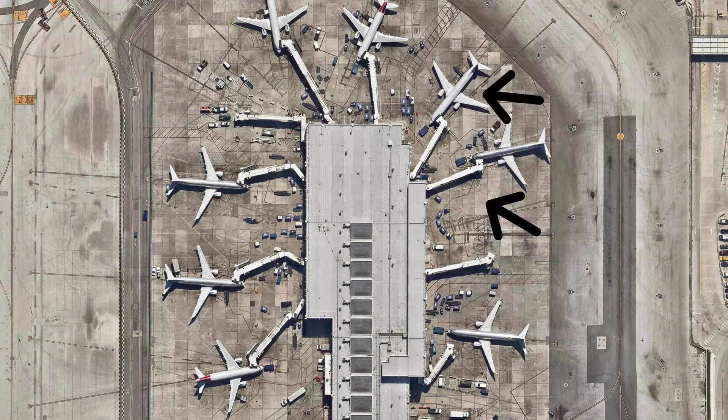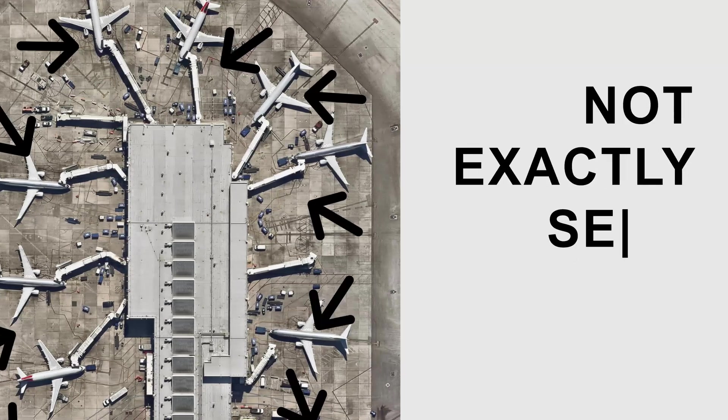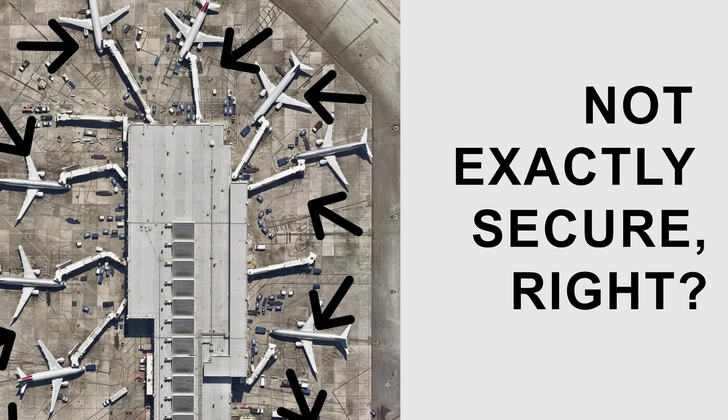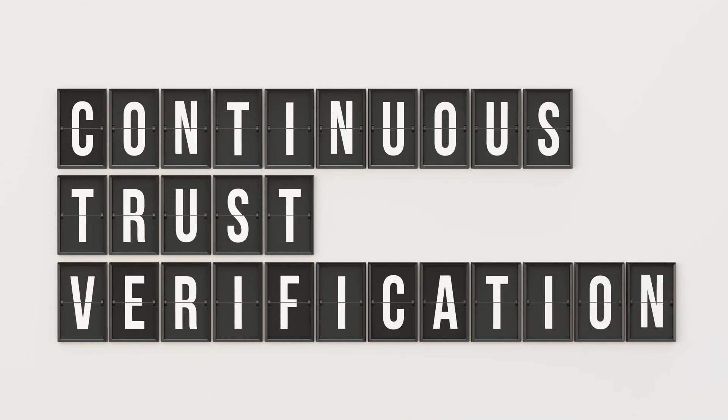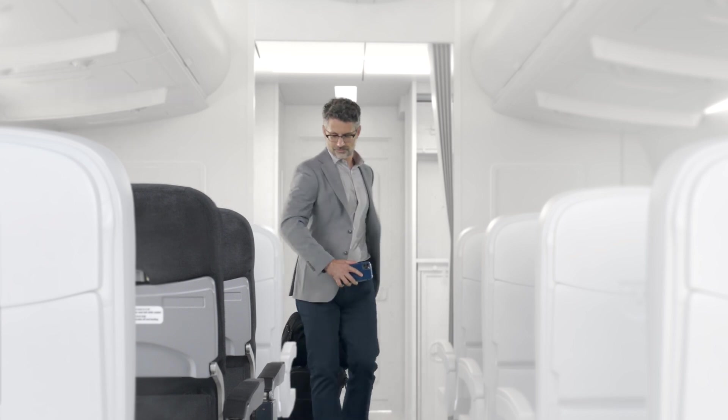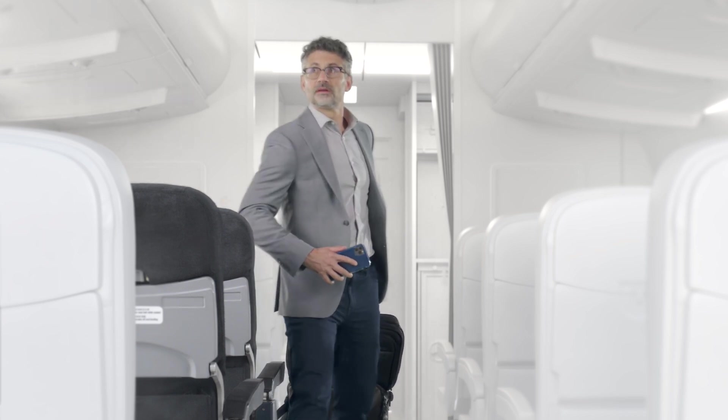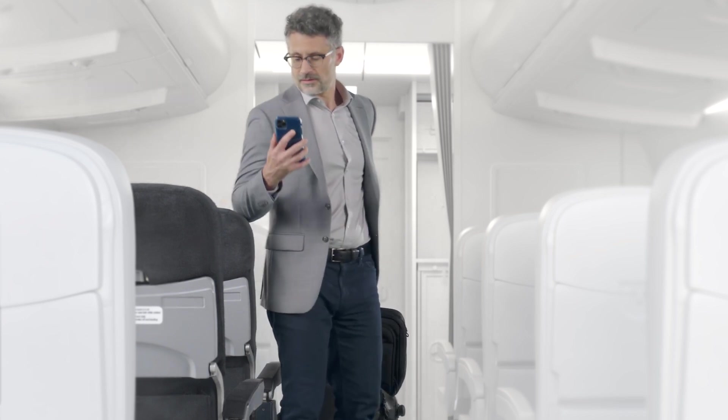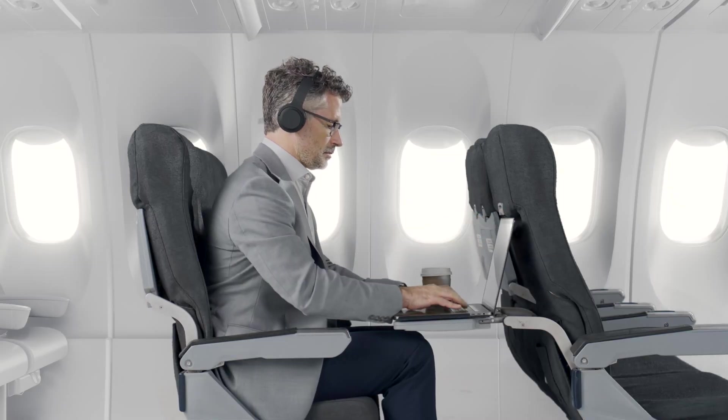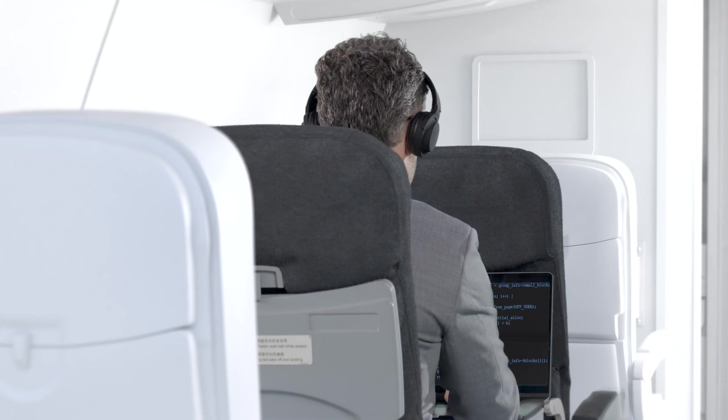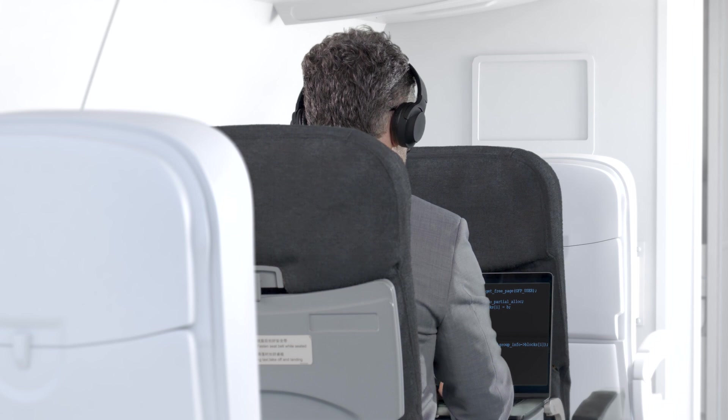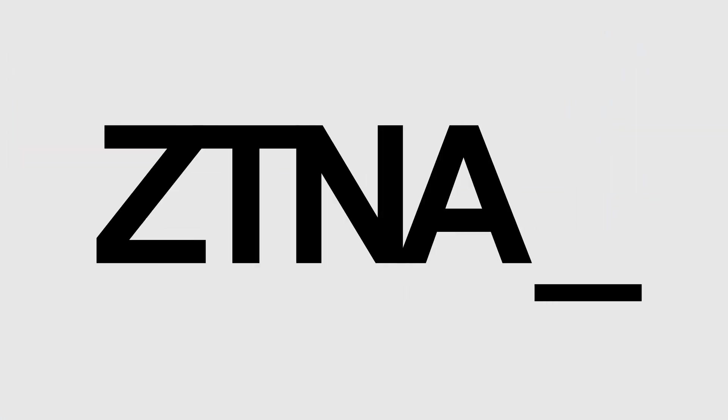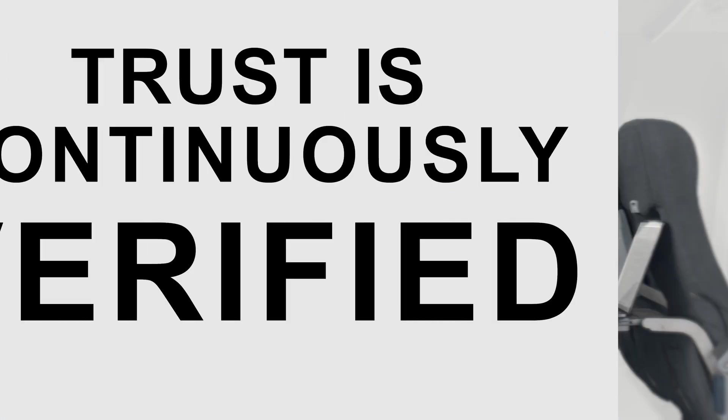With ZTNA 1.0, once access to an app is granted, that communication is implicitly trusted forever, no matter how the behavior of the user or app changes. With ZTNA 2.0, trust is continuously verified and access can be revoked at any time in real time.